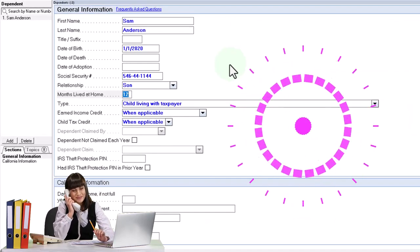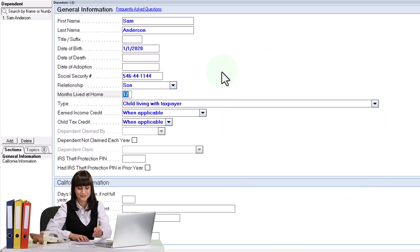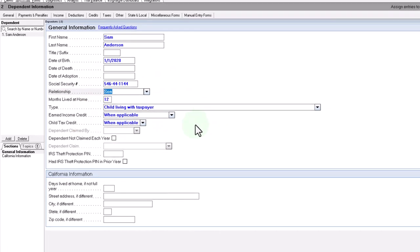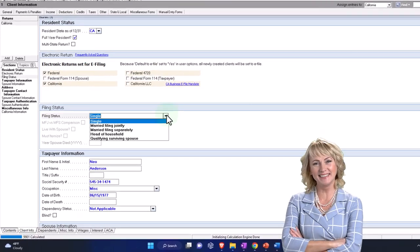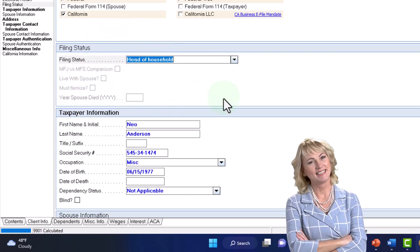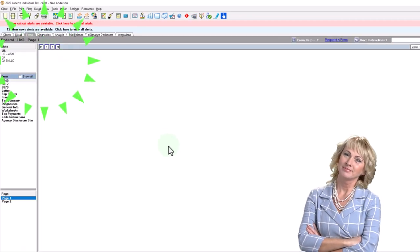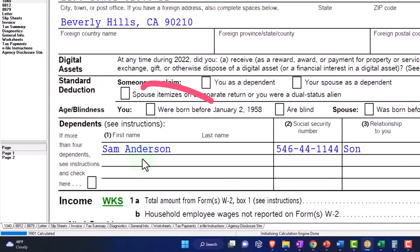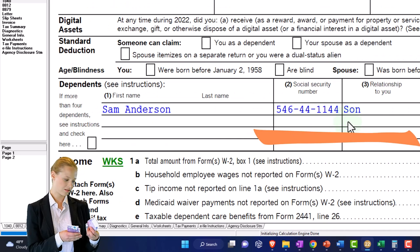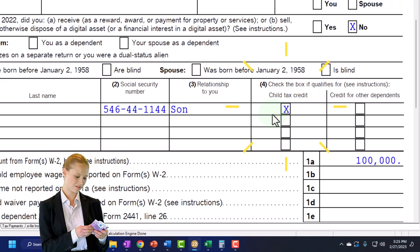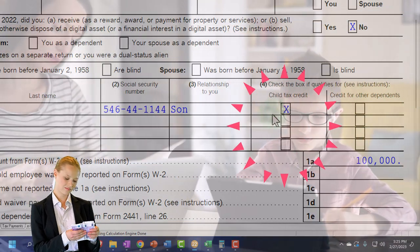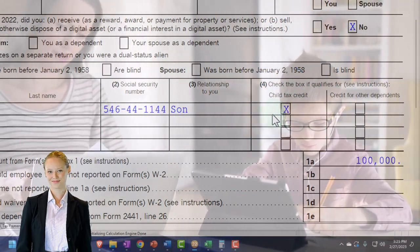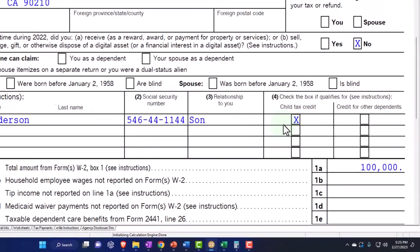Let's add the dependent in the software. I'm adding a son for now — these are the relatives that could qualify. I'm also going to change the filing status from single to head of household, which will typically be the case. Back in the software, we've moved up to head of household with Mr. Anderson, and there's the dependent listed below with the social security number, the relationship, and whether or not they qualify for the child tax credit.